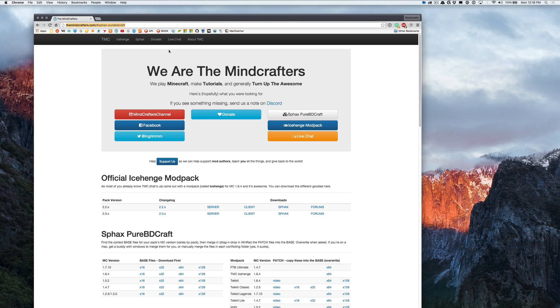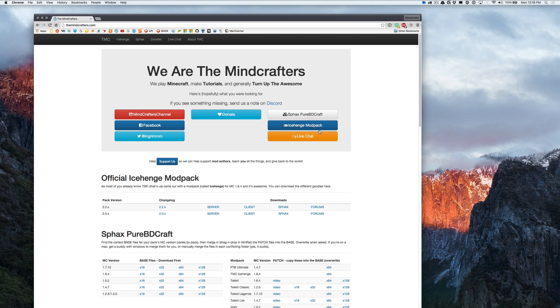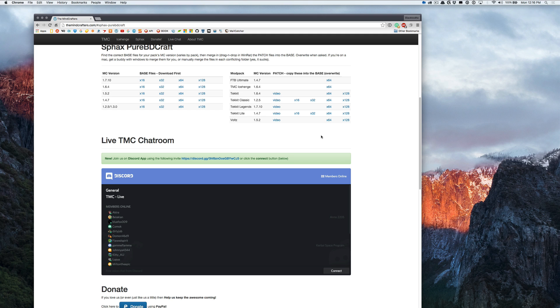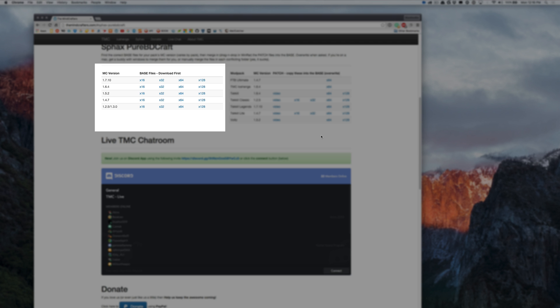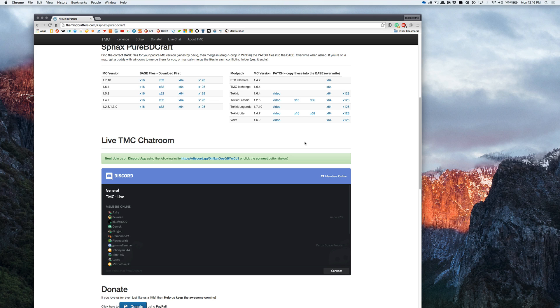The first thing we're going to do is head over to theminecrafters.com, click on the Sphax Pure BDCraft button to jump to the resource pack section. Now this section has two parts due to the way Sphax wants his work to be distributed so that everyone gets proper credit and money from their ad file links if they have them. The base section on the left is the core Sphax textures. The patch side on the right contains community contributed textures for all or most of the mods in a given mod pack.